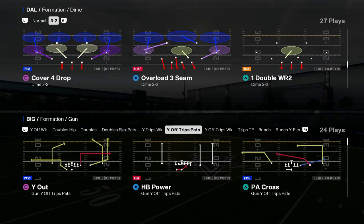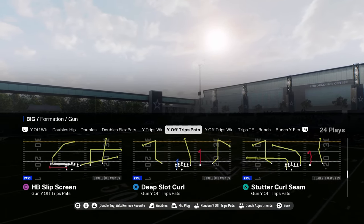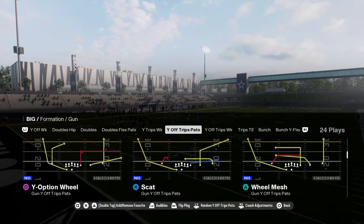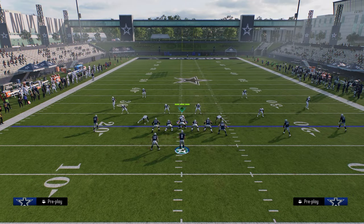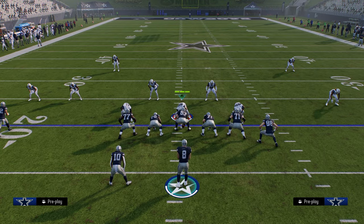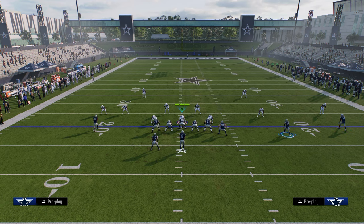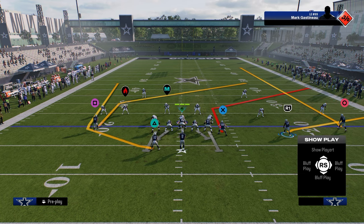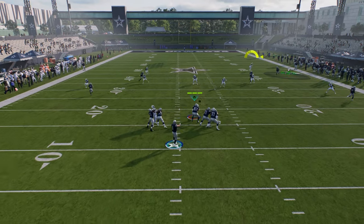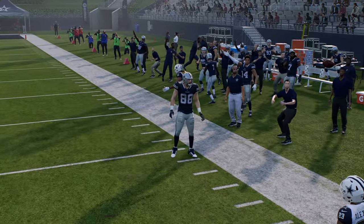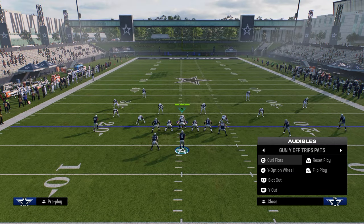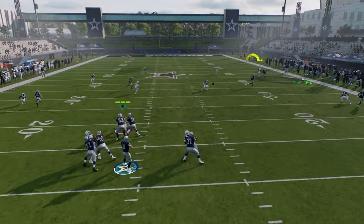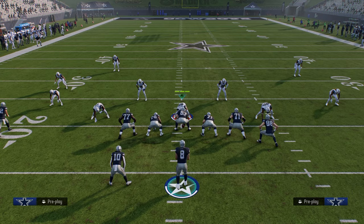What we want to try to do as much as we can is force them into basic cover four drop or basic cover three, because cover two is probably one of the more effective coverages against this formation. Another way I'll manipulate cover two is out of Y-Option Wheel — corner the tight end, quick snap it. Against that cover two sink, you've got the fade and also the tight end. It's a safer throw that gets to the same area of the field.